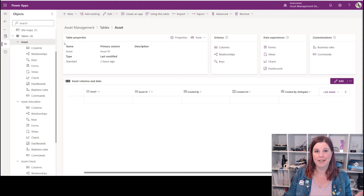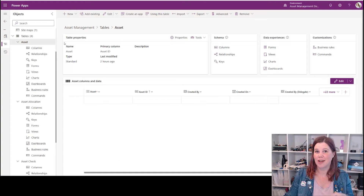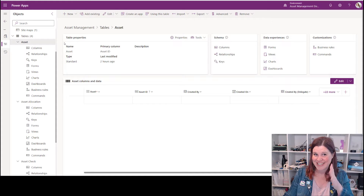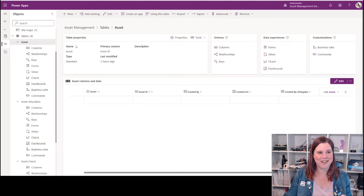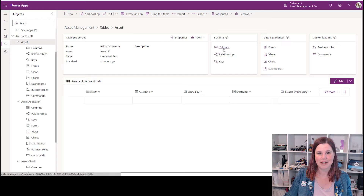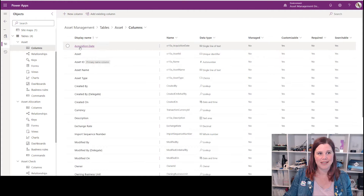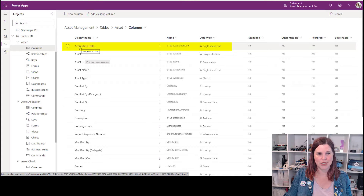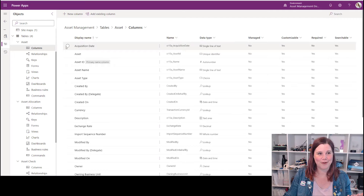I'm in my solution. Incidentally, if you'd like to learn how to build this asset management app, stay tuned and subscribe because there's a big tutorial coming. But for now, just to show you a little bit behind the scenes — here is my asset table and I've got the columns here. This is the offending column right at the top: acquisition date, single line of text.